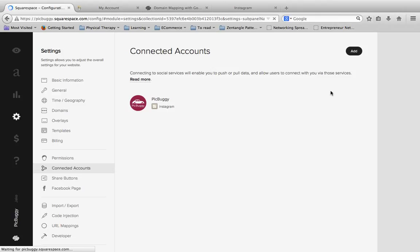And then it will go ahead and connect your Squarespace and your Instagram accounts. And once you do that, you'll notice that here we now have PicBuggy. The Instagram account is connected to Squarespace.